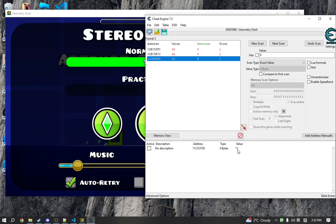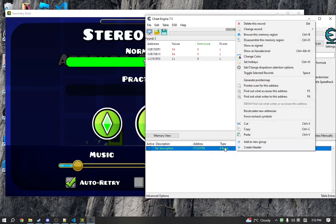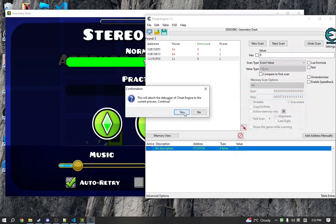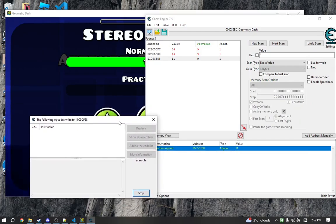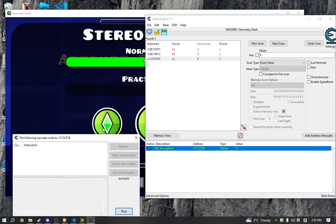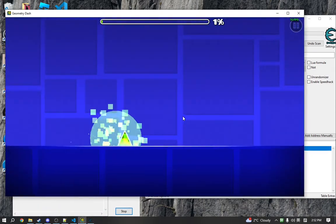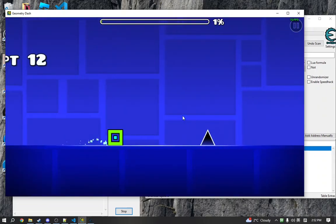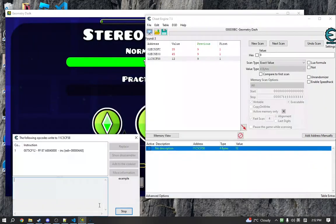We need to figure out the code responsible for changing this value. So Cheat Engine conveniently has a feature that lets us do that. So if we run it, it'll now show all of the instructions writing to that address.